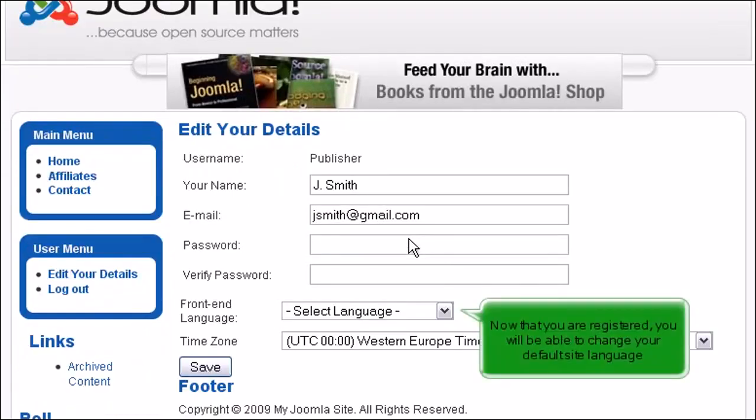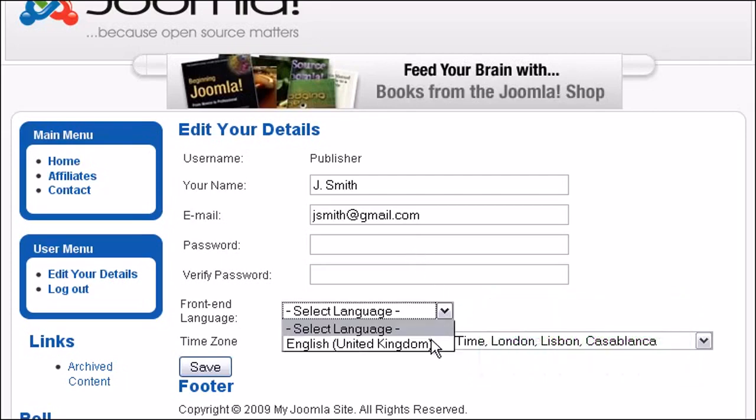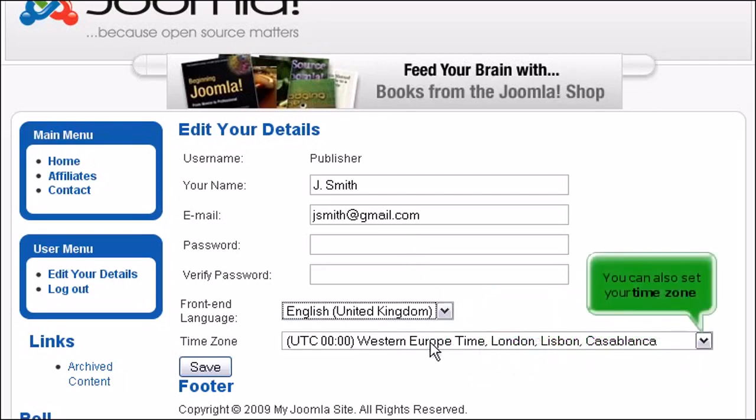Now that you are registered, you will be able to change your default site language. You can also set your time zone.